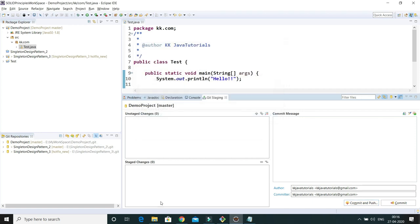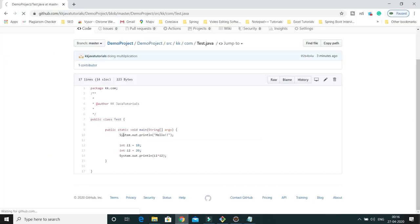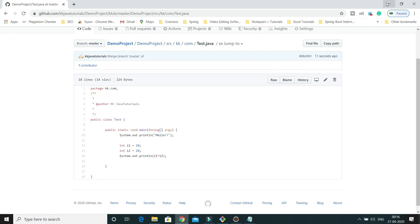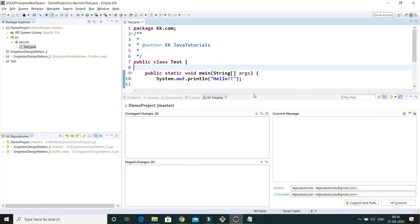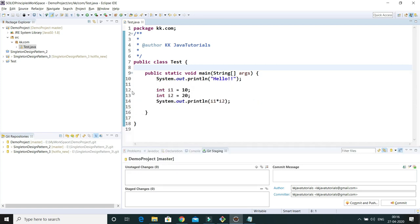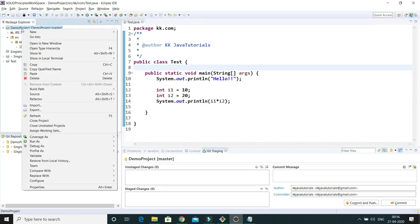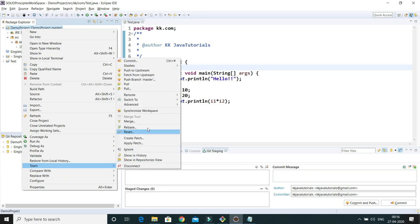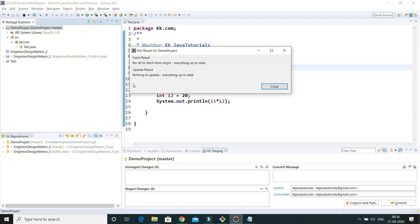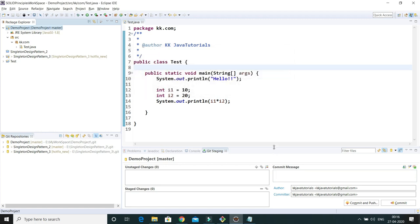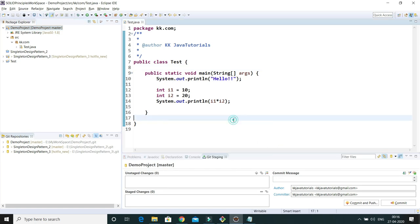Now you can see there is no conflict either in the remote repository or in our working area. Right-click on the demo project, go to Team, and pull again — you'll see the message 'Everything up to date.' That's how you can resolve conflicts in Eclipse using Git. I hope you enjoyed this video — thanks for watching and see you in the next tutorial.